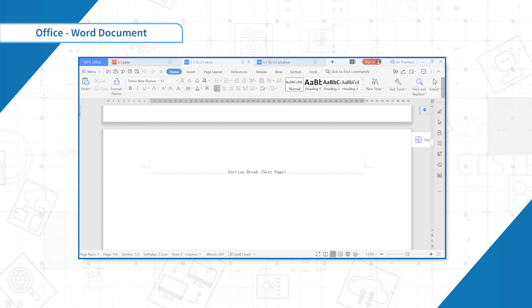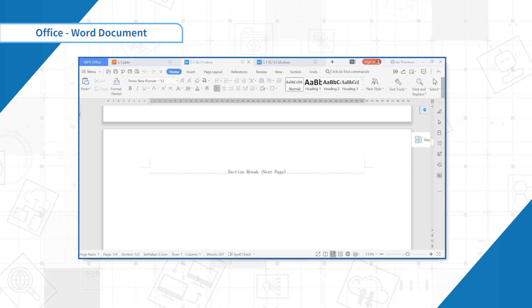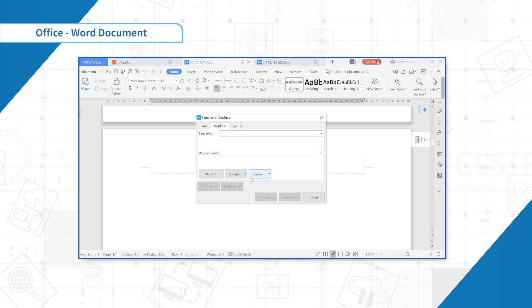It is found that all blank pages are created by Section Break. At this time, you can press and hold Ctrl-H to open the Find and Replace box.